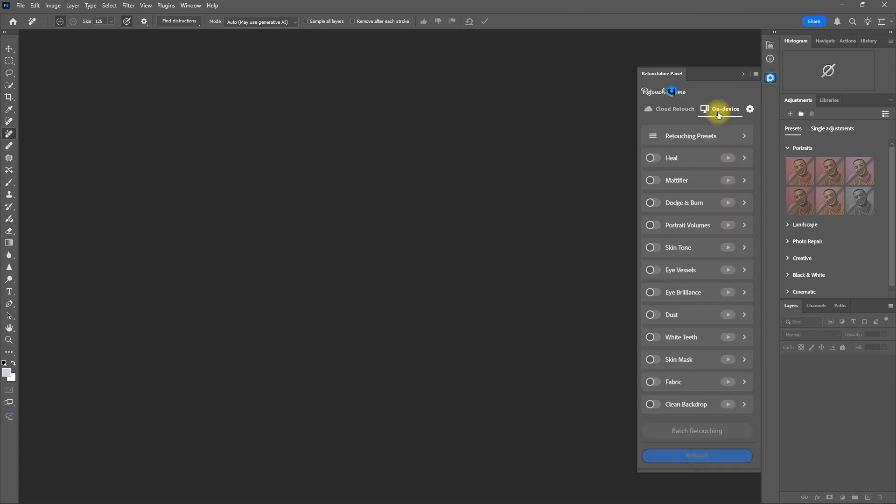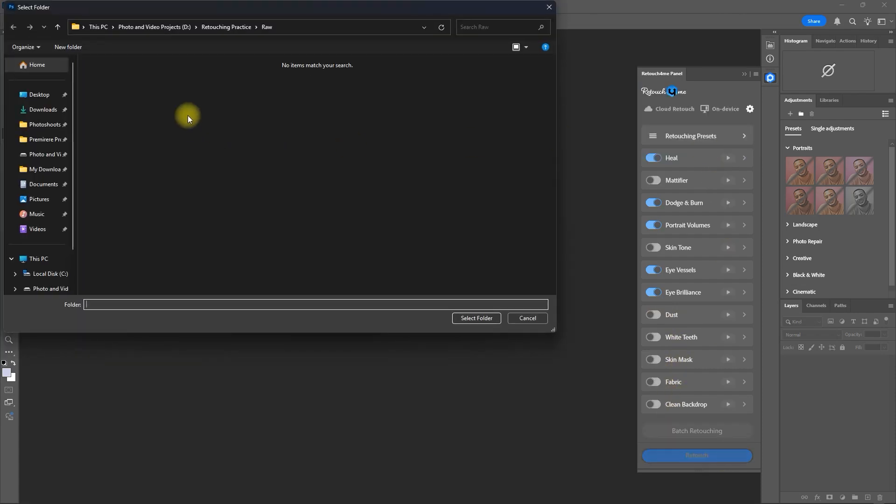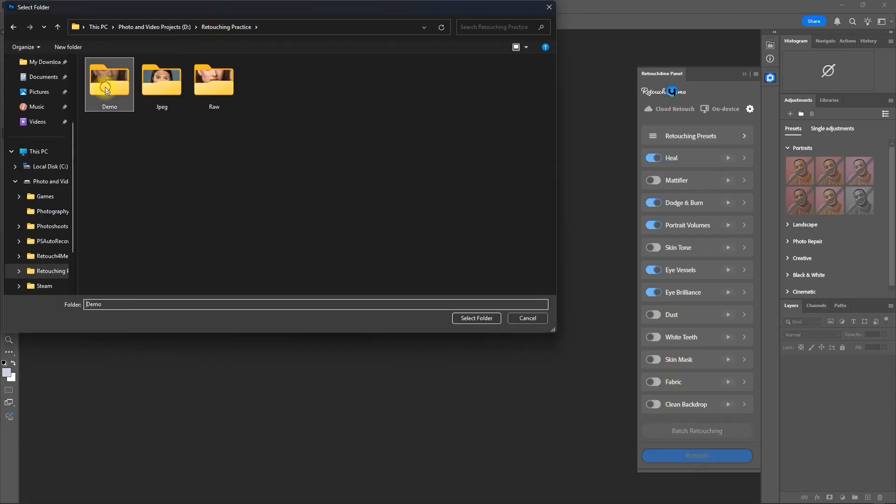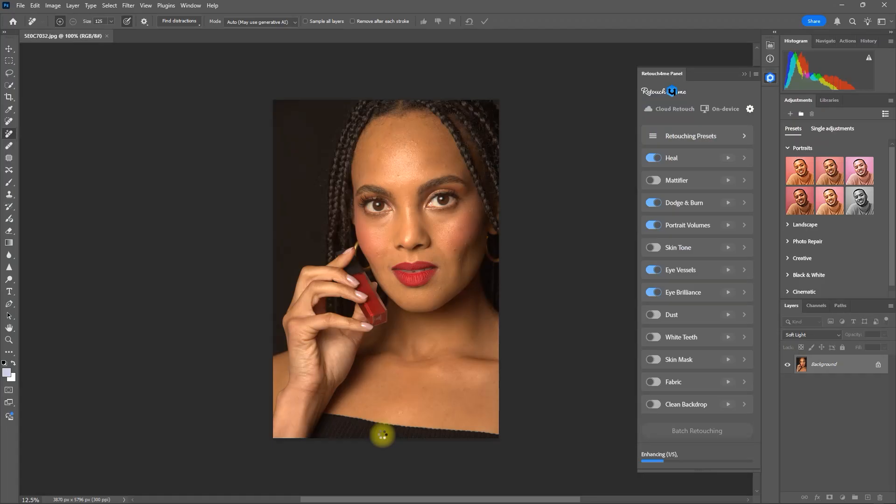Then click on device again, select the plugins we want to use, and click Retouch. Then click Process Folder and choose the folder for batch processing. Then all you gotta do is wait for all the images to be processed, and that's it.